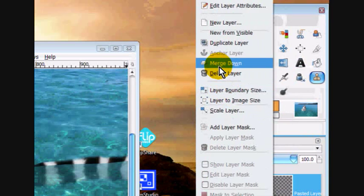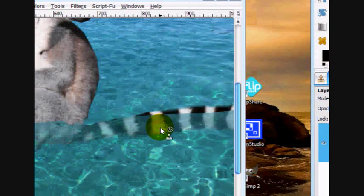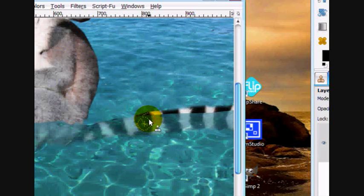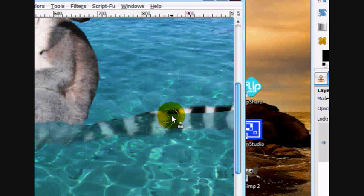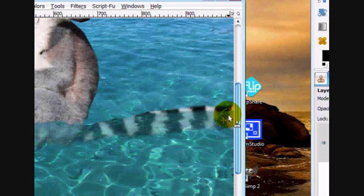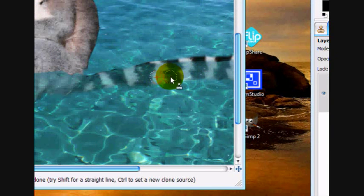And then merge down again. And then you're going to take your clone tool, and you're just going to paint in some of this ocean, so that the dividing line isn't that hard. And you're just going to keep on painting this in.